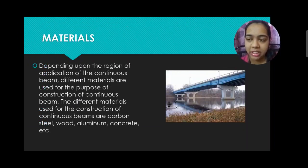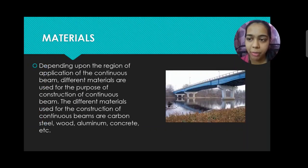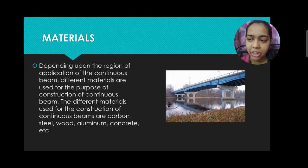Materials: Depending upon the region of application of continuous beam, different materials are used for the purpose of construction of continuous beams. The different materials used for construction of continuous beams are carbon, steel, wood, aluminium, concrete, etc.